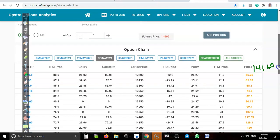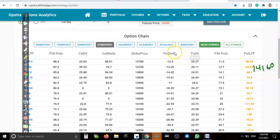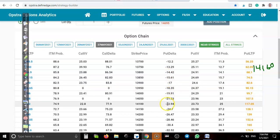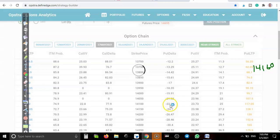I am going to sell a put on the put side, using a 20 delta trading strategy. The strike is around 14,122 with approximately 22 days to expiry. I am going to sell at the 22 delta position.